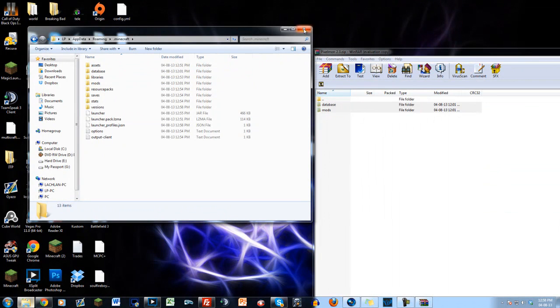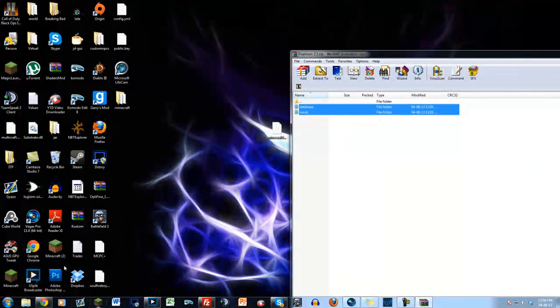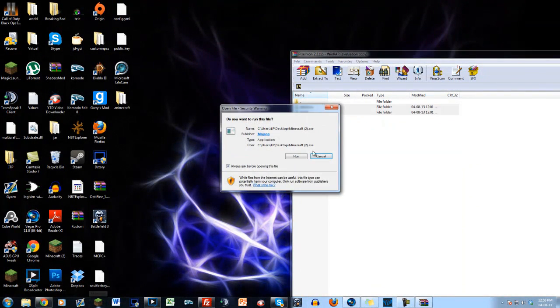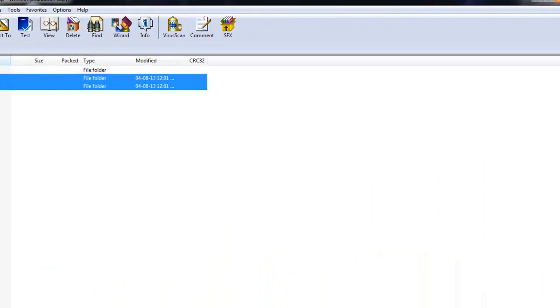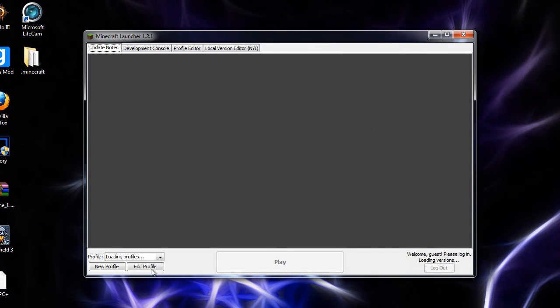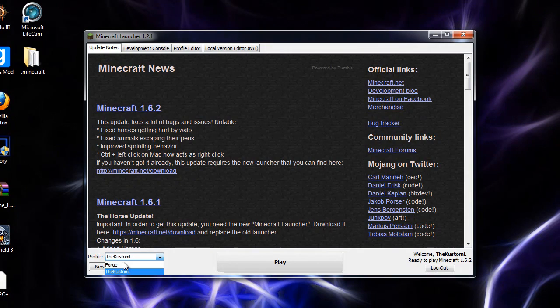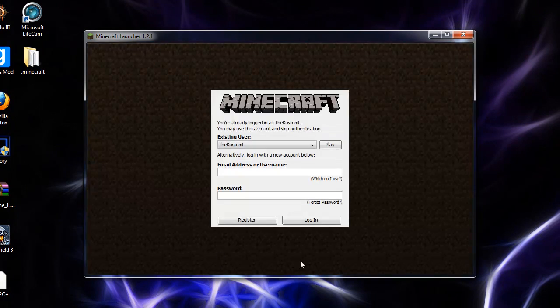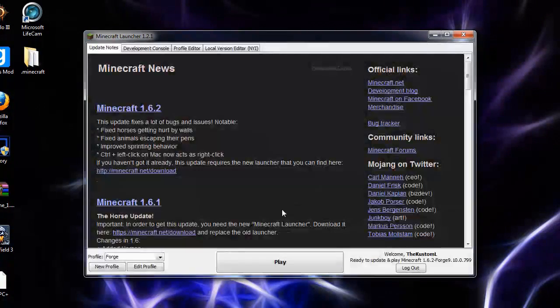There you go, and once you've done that just start Minecraft. Once you're in Minecraft, go under Profile and click Forge, and hit play.